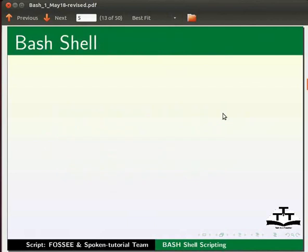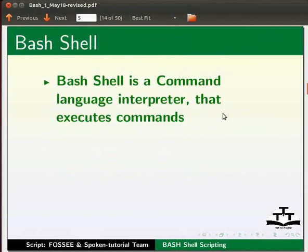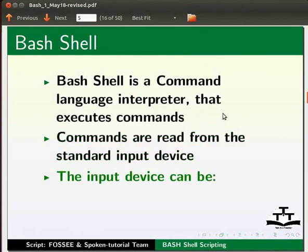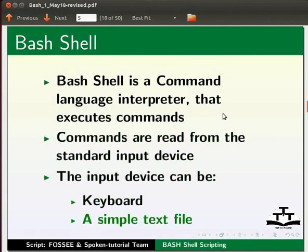Let us start with an introduction. We will see what a bash shell is. Bash shell is a command language interpreter that executes commands. These commands are read from the standard input device. The input device can be your keyboard or a simple text file.